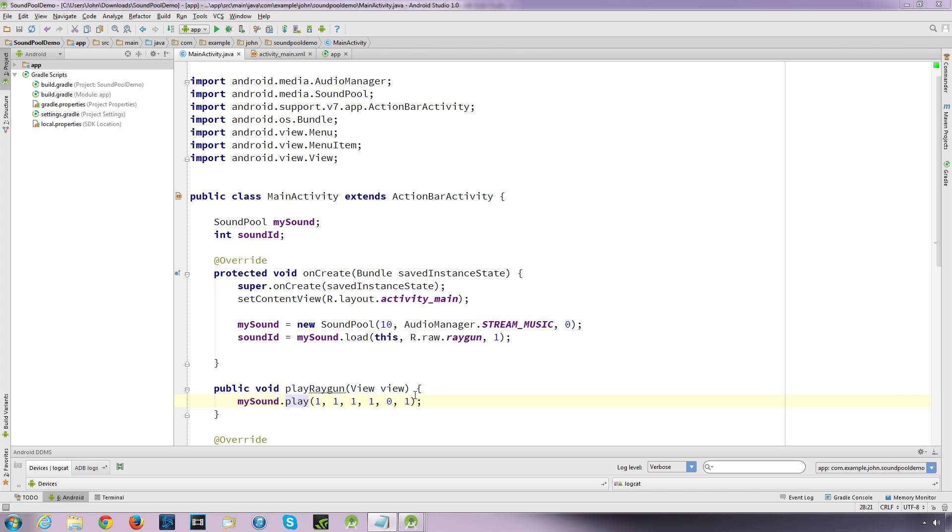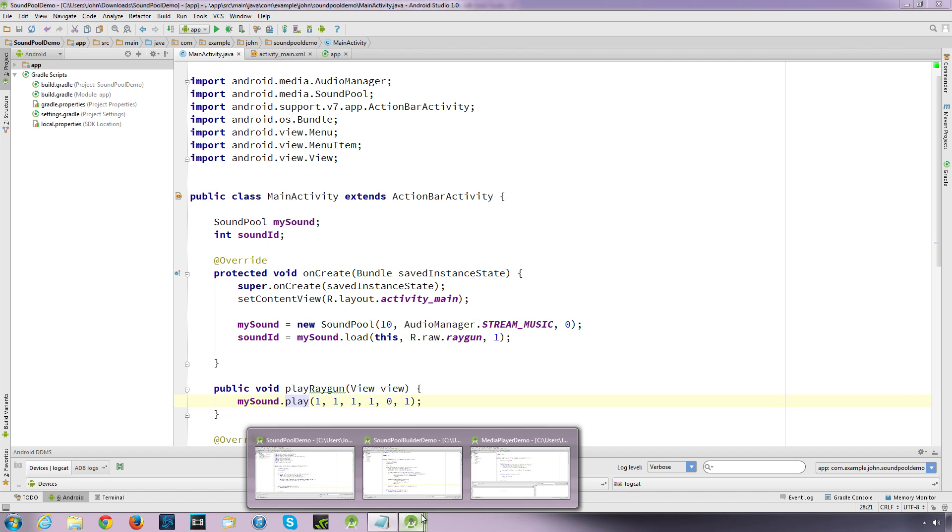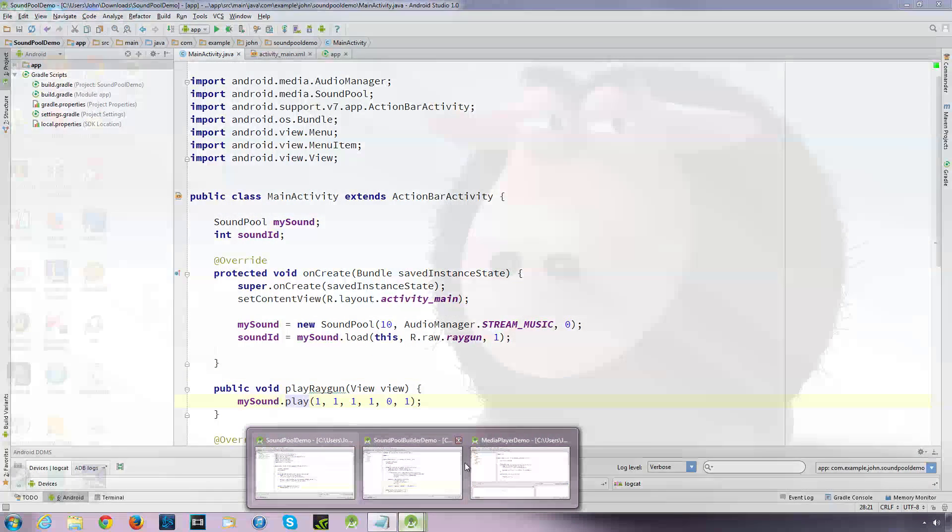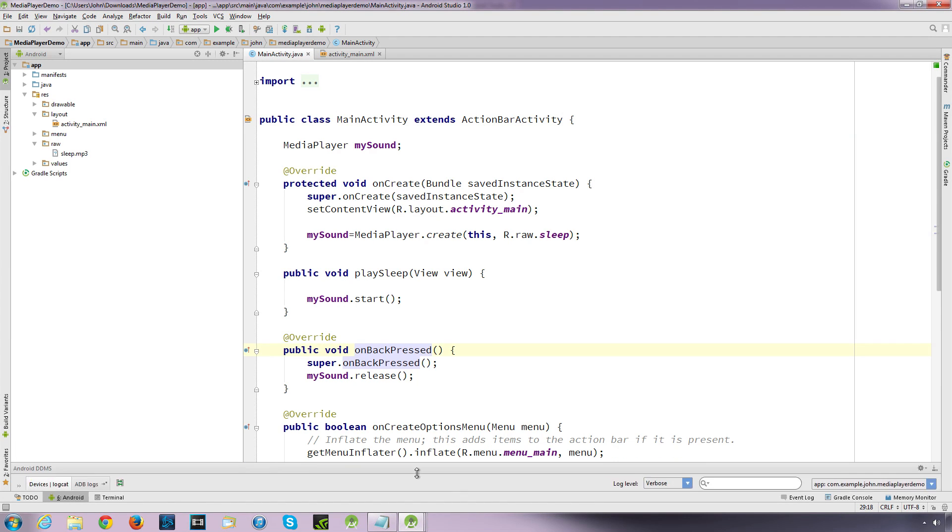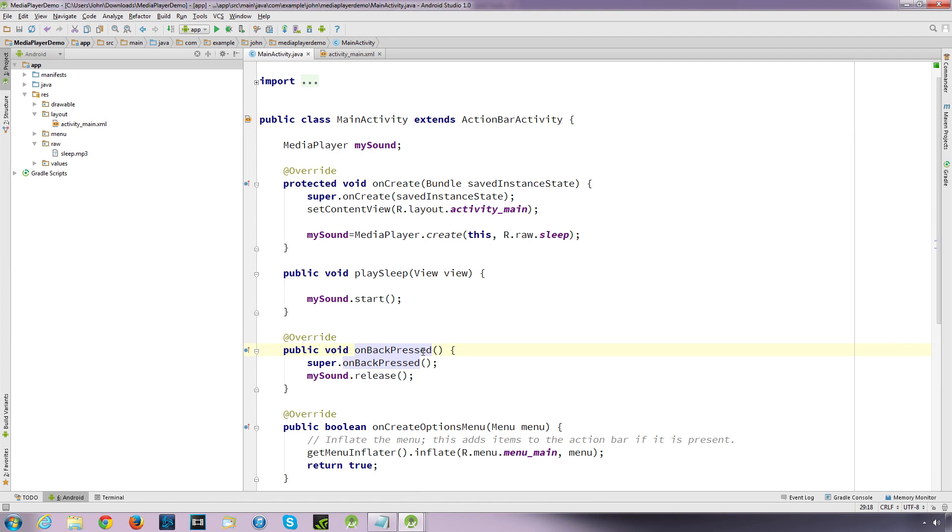Now the second method, let's have a look what we've got, the second method is media player. And this is probably the easiest way to set up your code. And it can play large files and it's good for if you have background music perhaps.